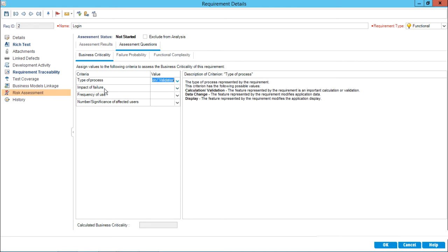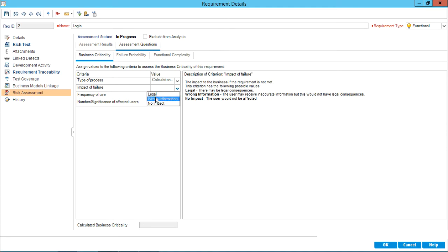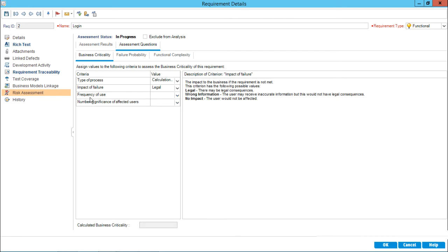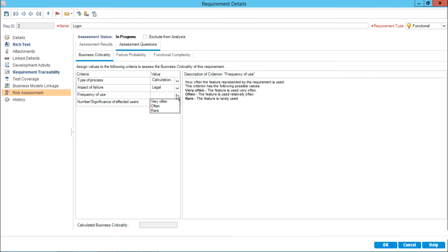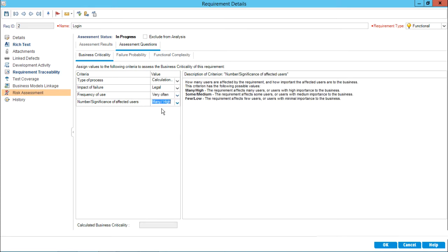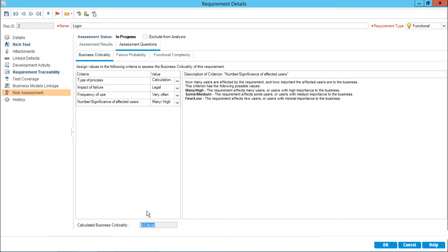What is the impact of failure? Options given are legal, wrong information, and no impact. For login, it would be legal, meaning there are legal consequences. Next, frequency of use — the dropdown says very often, often, and rare. I'll say very often. Number or significance of affected users — I'll say many or high. When I answer all four questions for business criticality and click outside, the calculated business criticality shows as critical, which is updated in the assessment results.